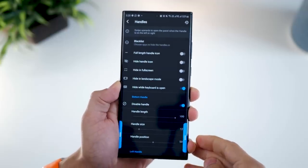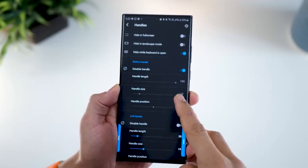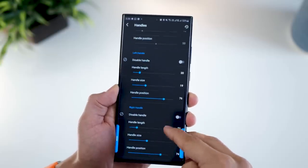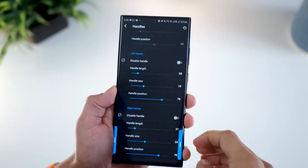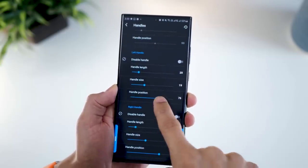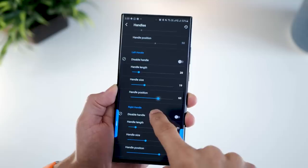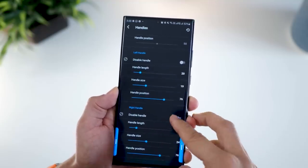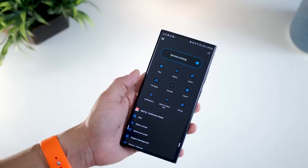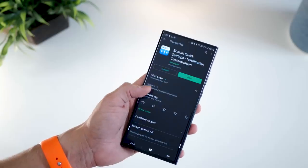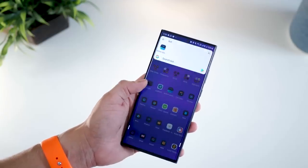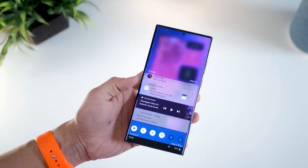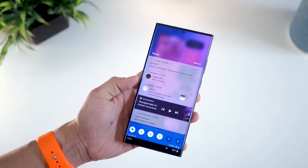First is the placement of handles. By default it's placed at the bottom, but I disabled the bottom handle and enabled the left and right edges, then repositioned and reduced their size so they're only in the bottom left and bottom right. That way it doesn't conflict with the edge gestures I already have installed on my Note 20 Ultra for navigation — going back, going to the home screen, and so on.